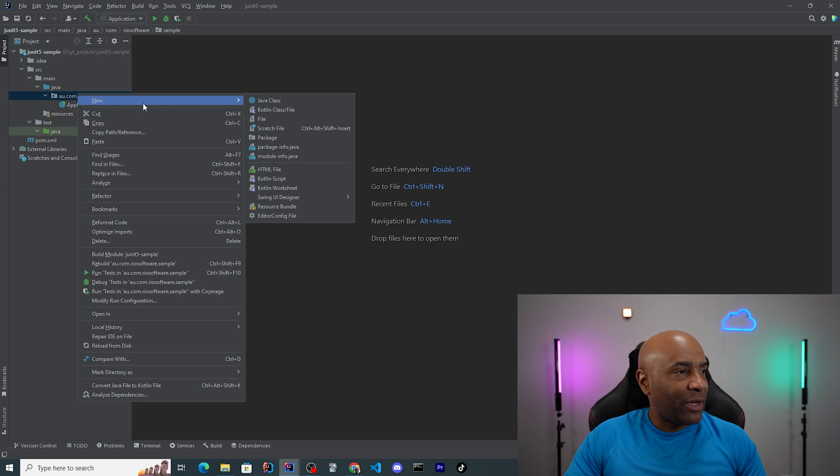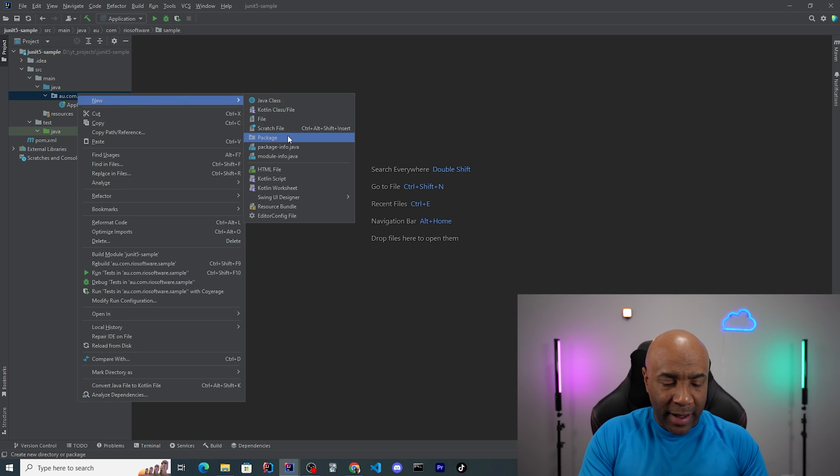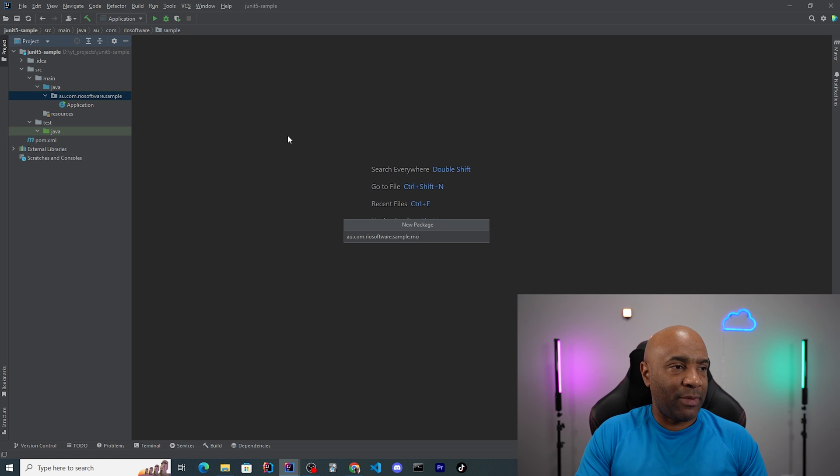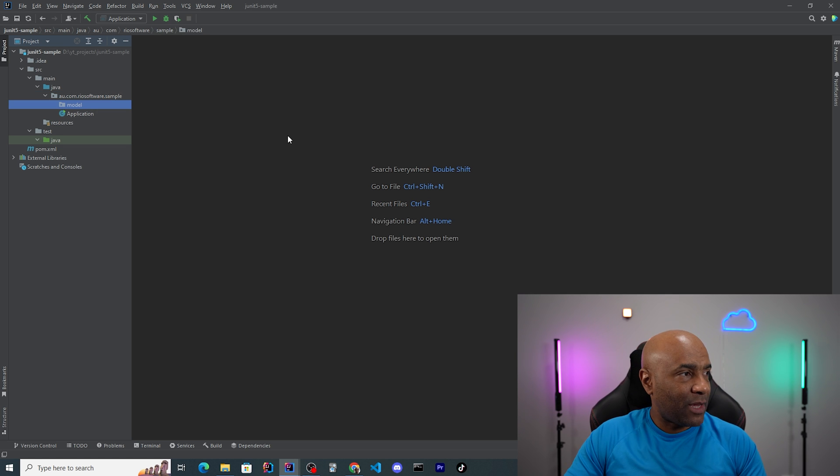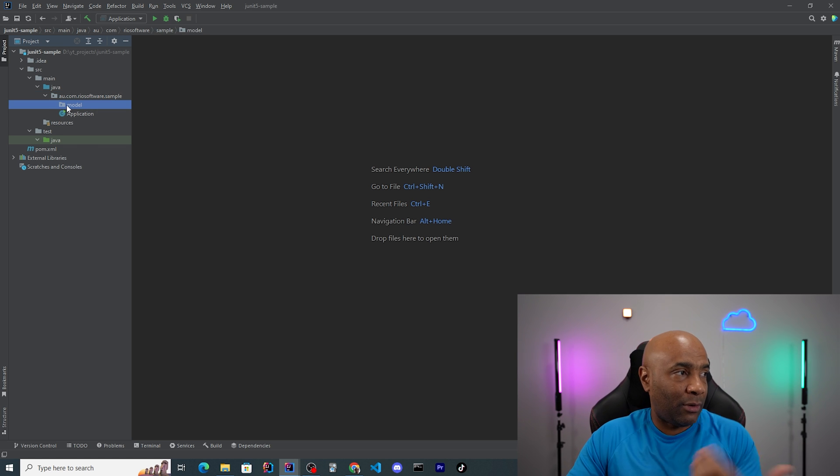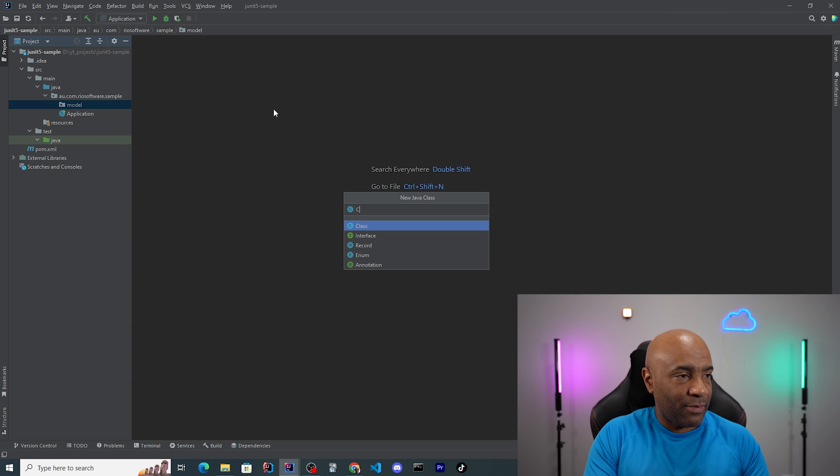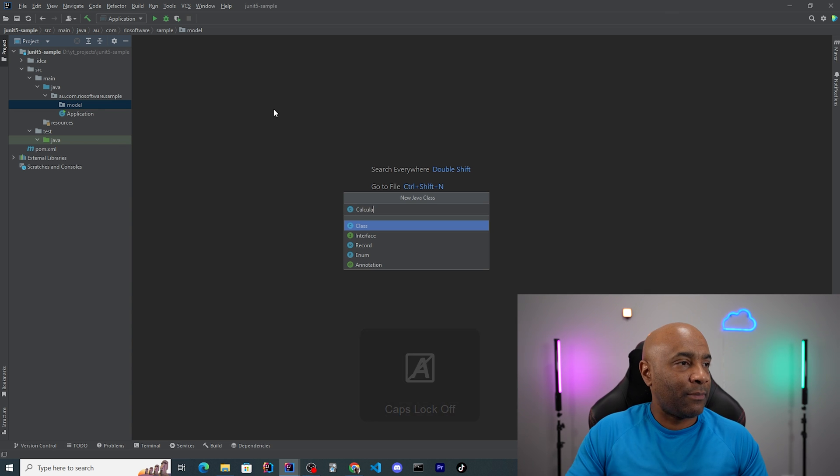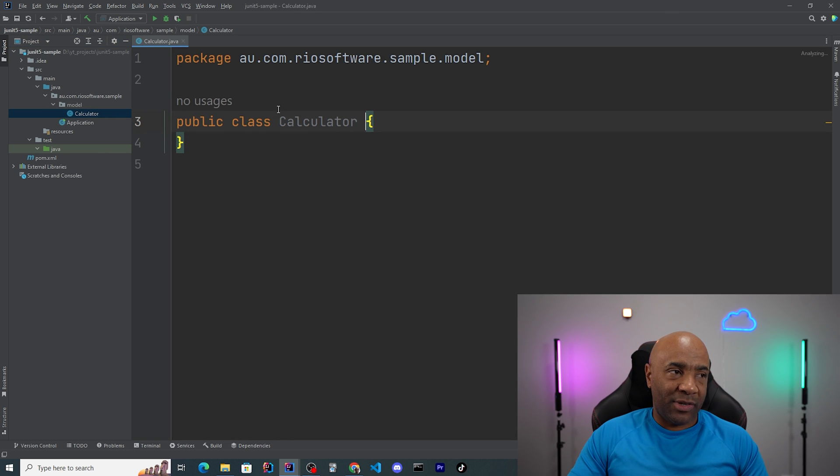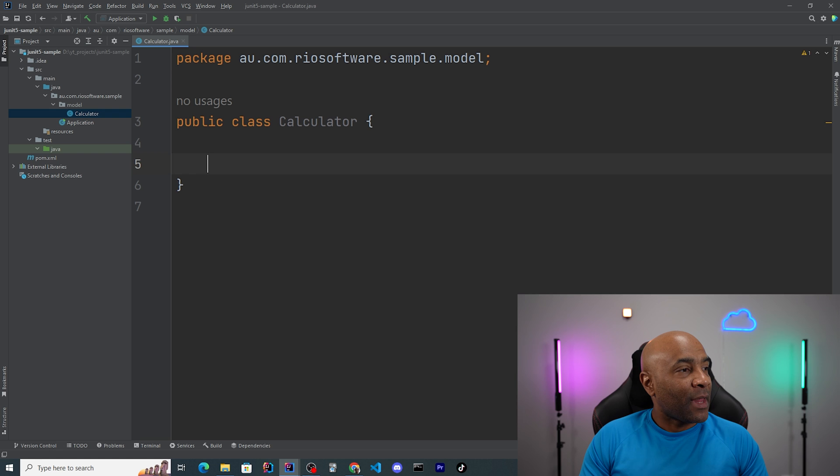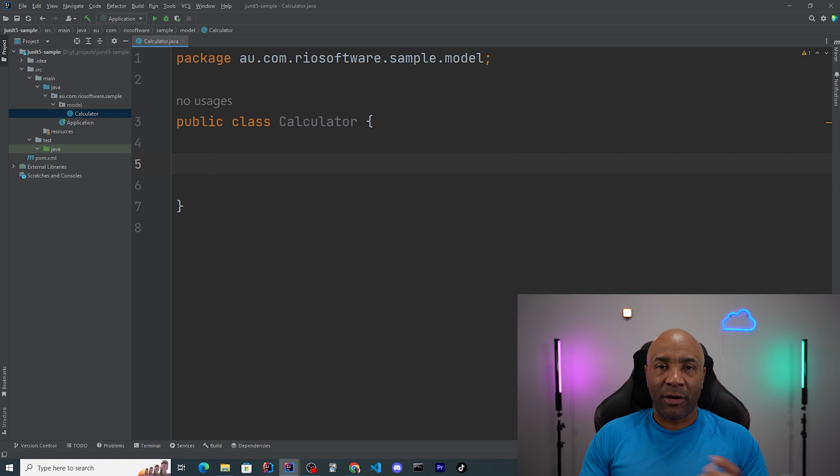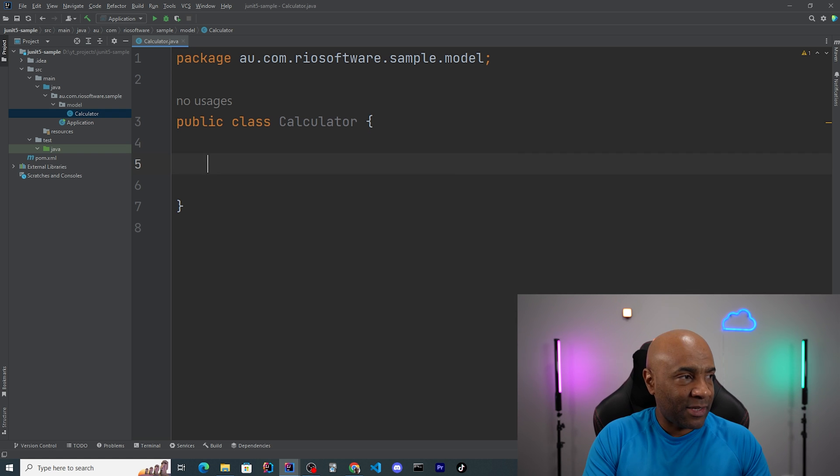First thing here is, I'm gonna create a new package. It's gonna be called model. That's gonna hold all my model, or all my domain classes. I'm gonna create my calculator here, which is a plain Java class. And now we can start writing our code for our calculator class.